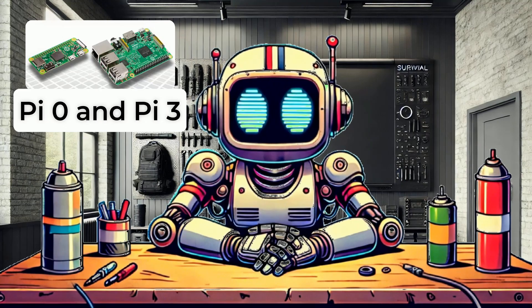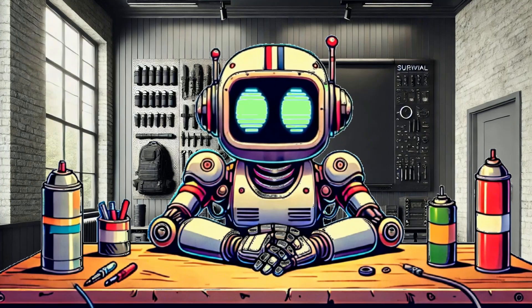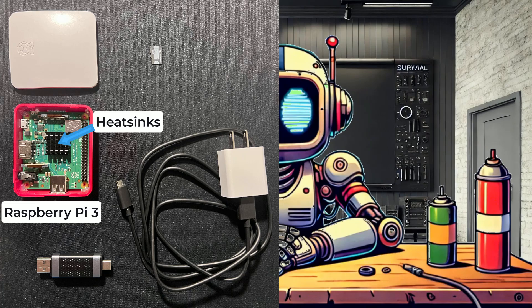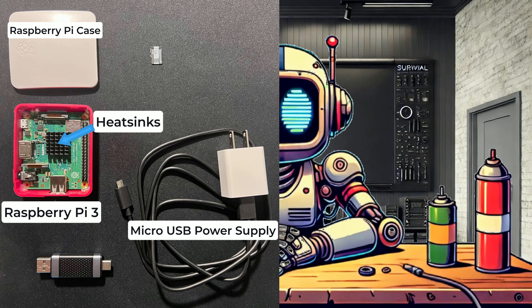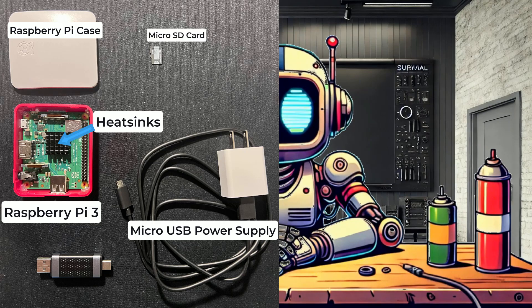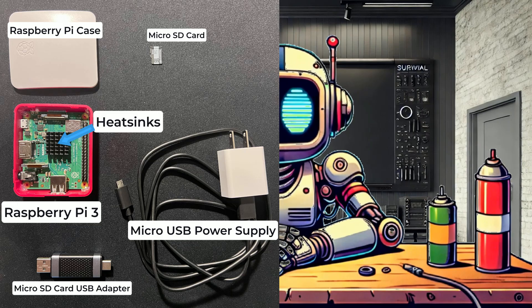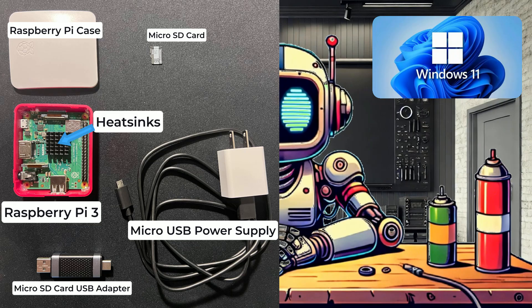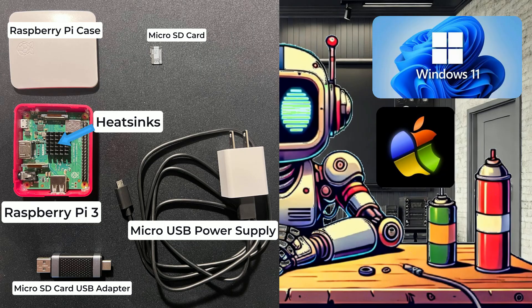What we have here today is a Raspberry Pi 3, some heat sinks, a Raspberry Pi case, a micro USB power supply, a micro SD card, and a micro SD card USB adapter. I'm also using a Windows 11 PC for running the imaging utility, but you can also use Mac or Linux.